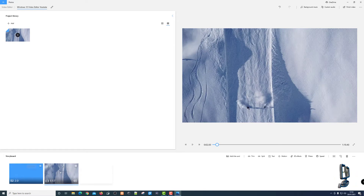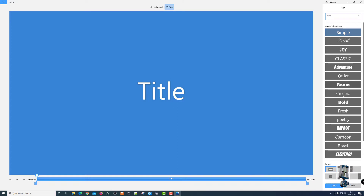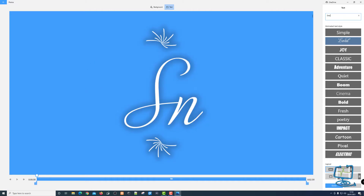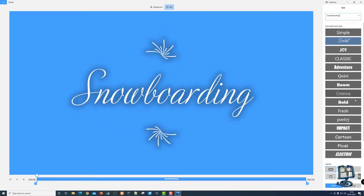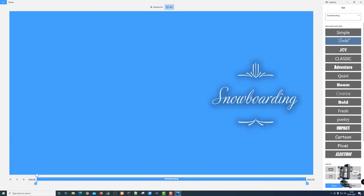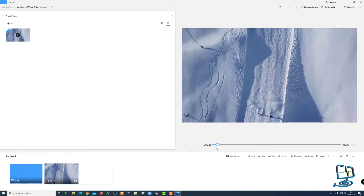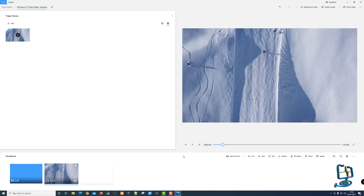Depending on which part of the storyboard is selected — indicated by the blue line underneath — the options change. If I select the title card, the options change. I can alter the duration, and I can also change the text by clicking the text button. They give you some default animated styles you can select. So I pick one, type in 'snowboarding', position it where I want on the title card, pick the centre option, and click Done. It now plays the title card for two seconds then drops onto the video.